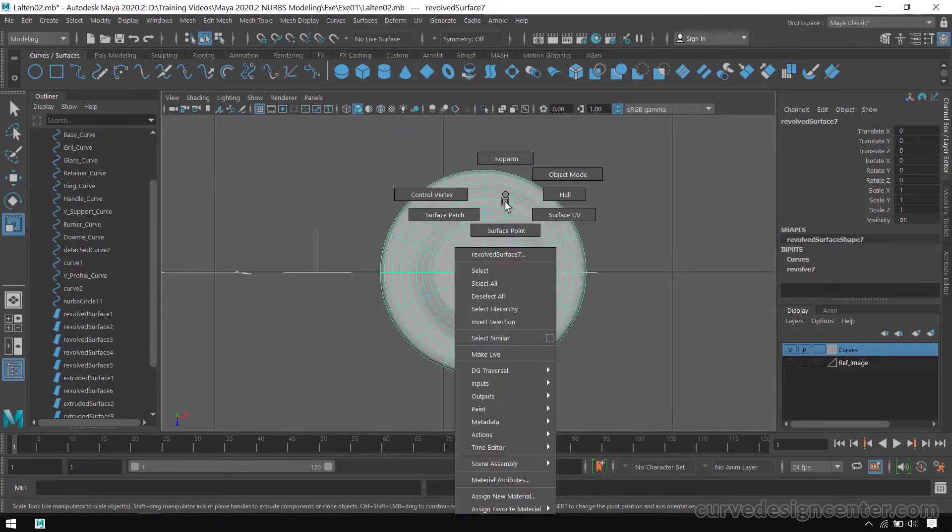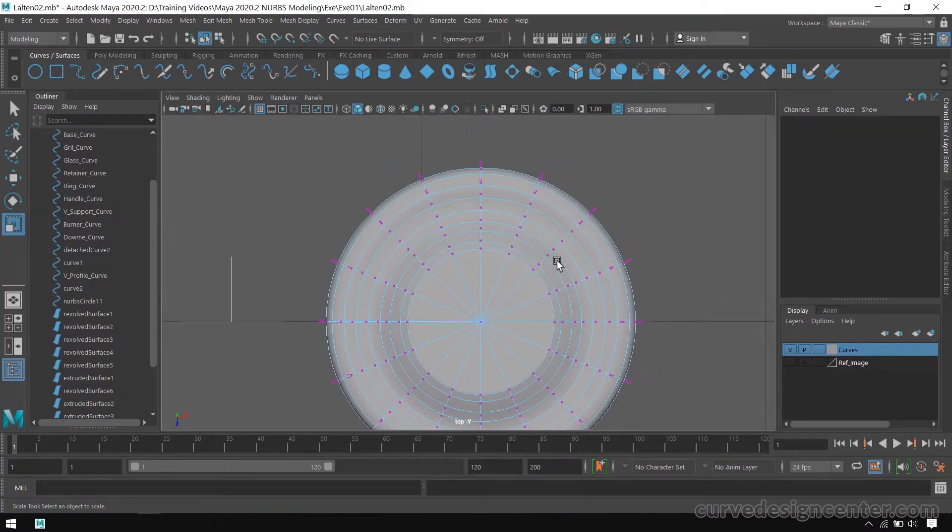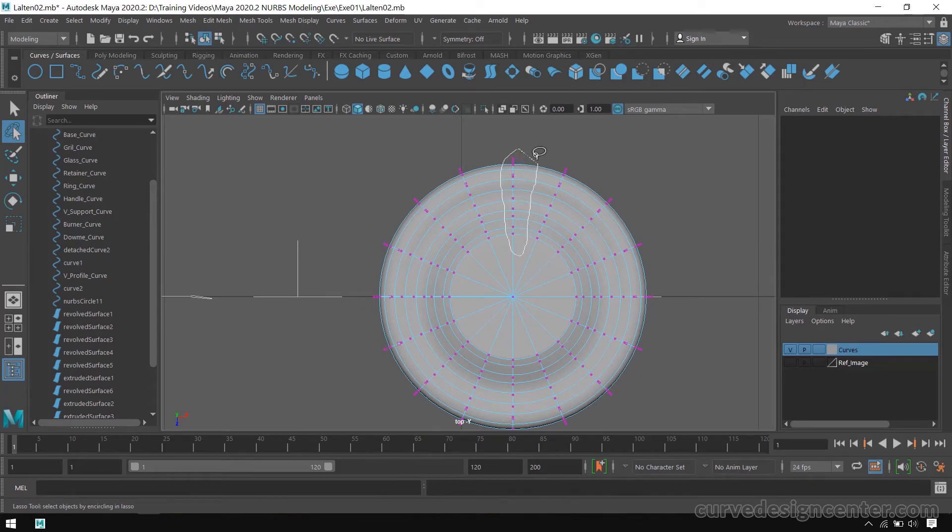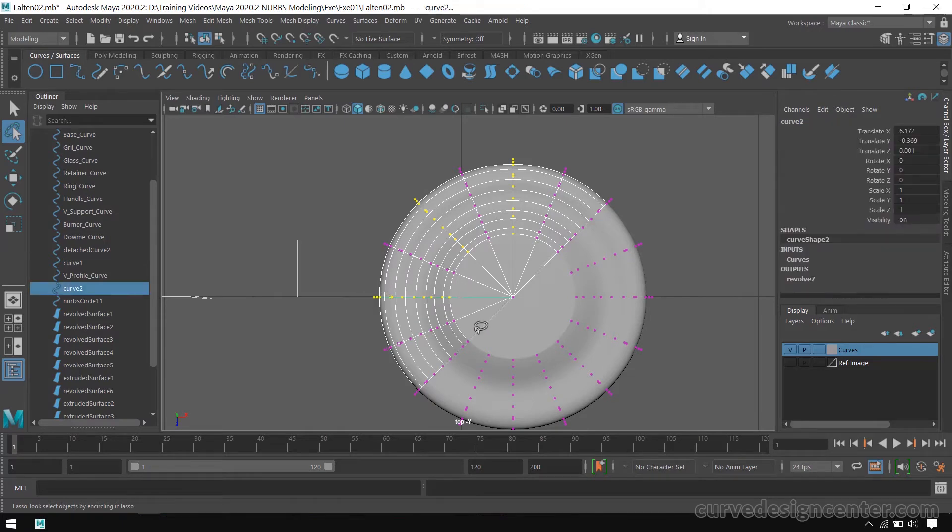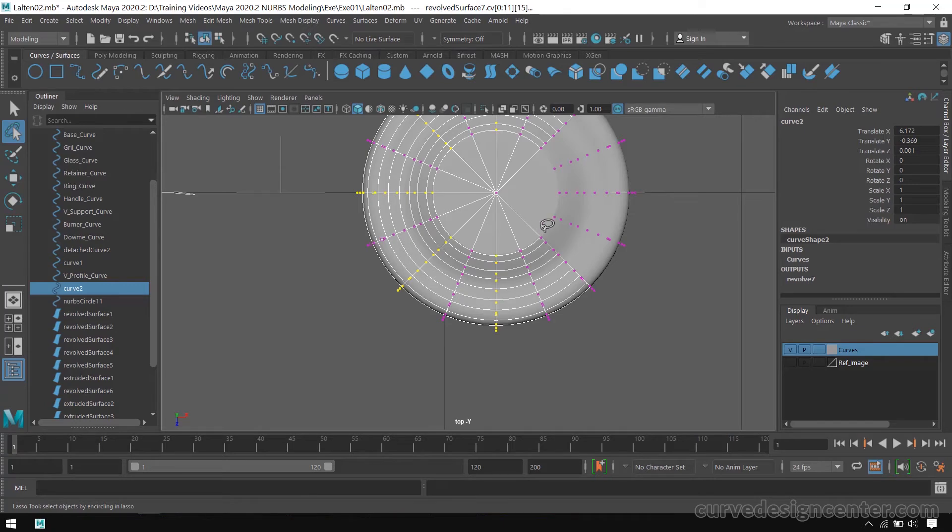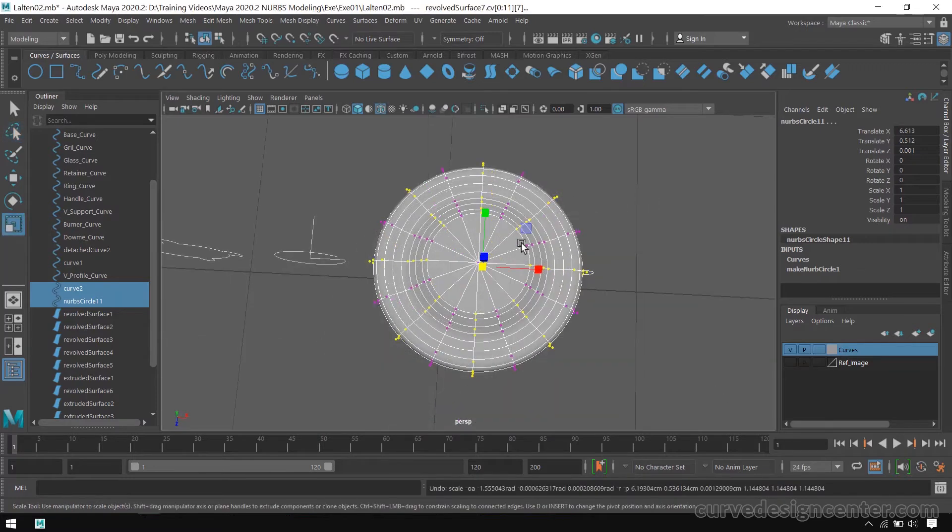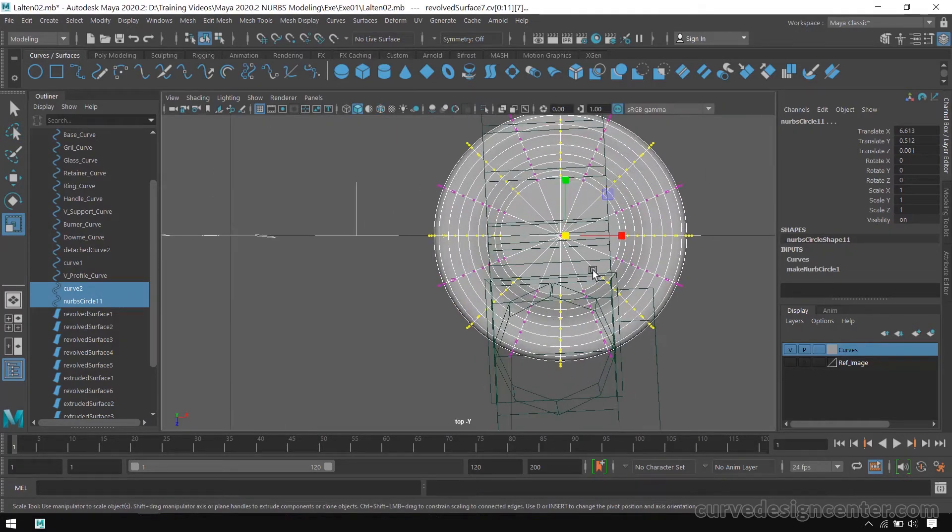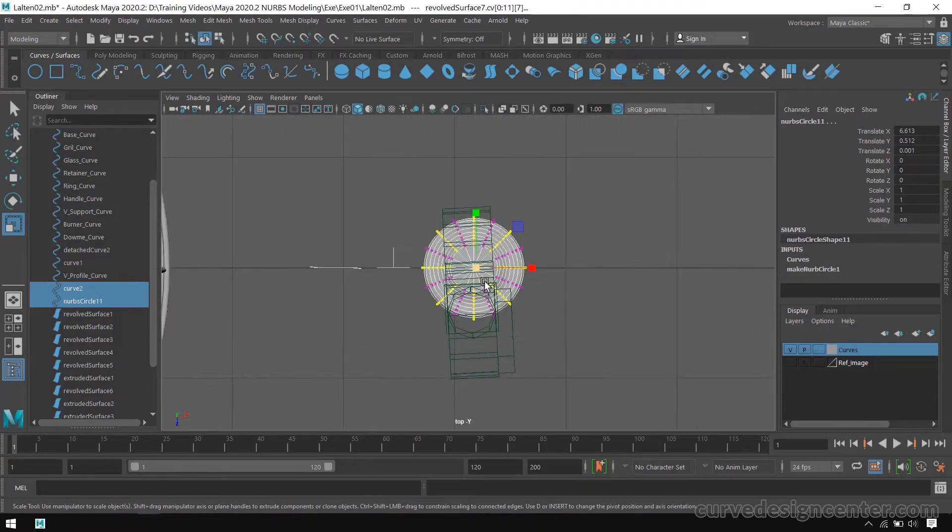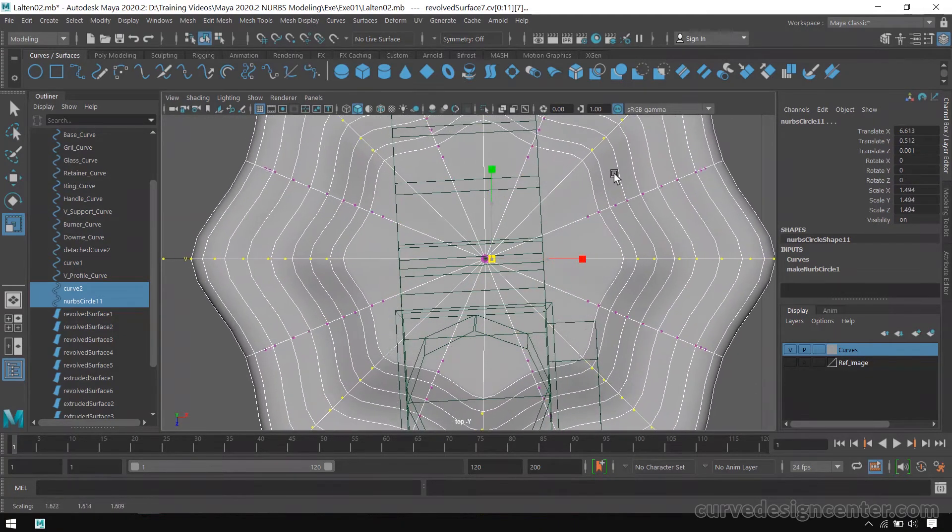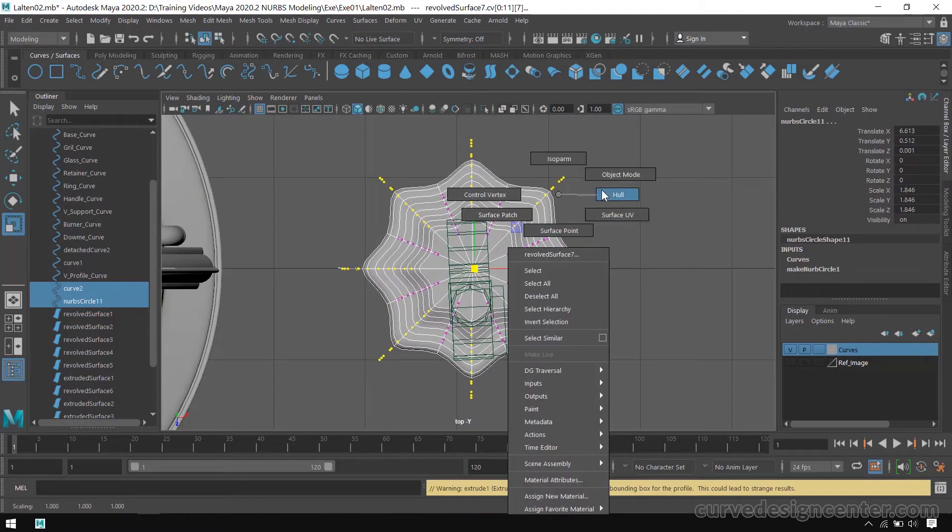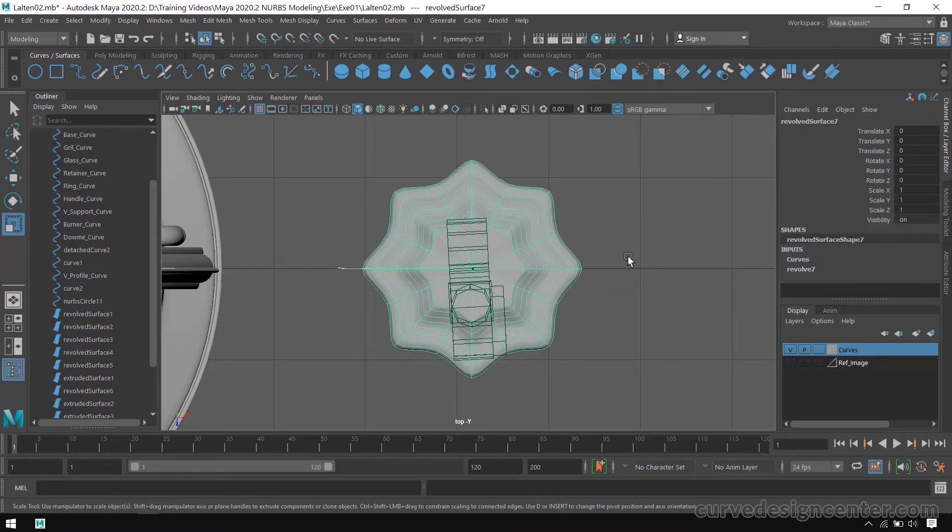Now right click and choose Control Vertices, and select these vertices in alternate order by using lasso tool. So first I select this one. Now I scale to the outside.